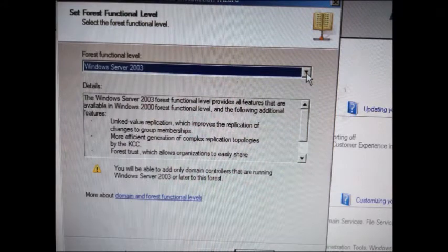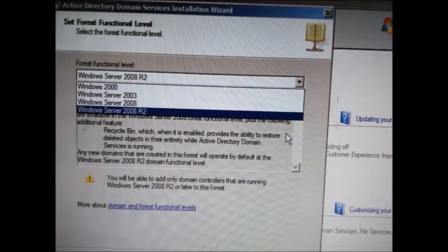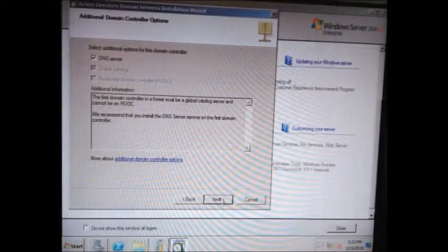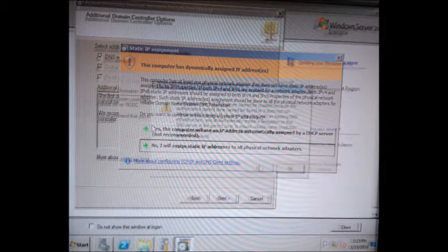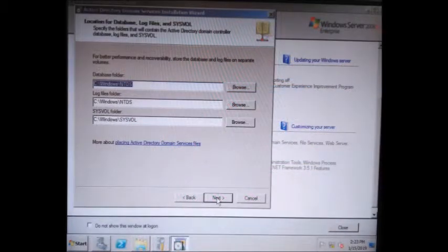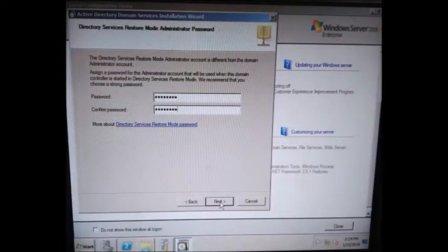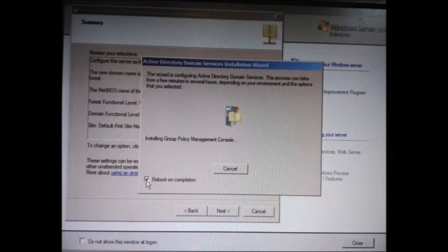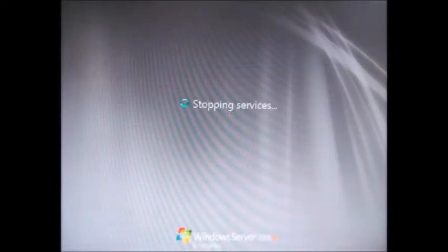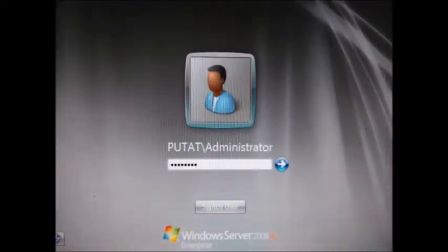Set the Functional Level and choose Windows Server 2008 R2, then click Next. Tick yes so the computer will use an IP address automatically. Tick yes, then click Next, type your password, then Next, Next.